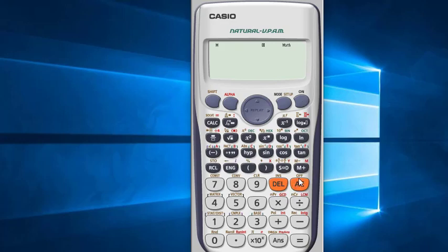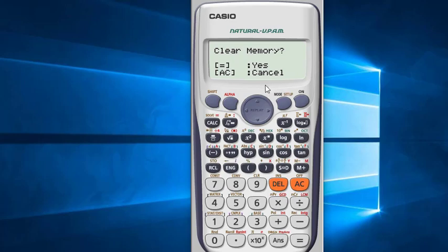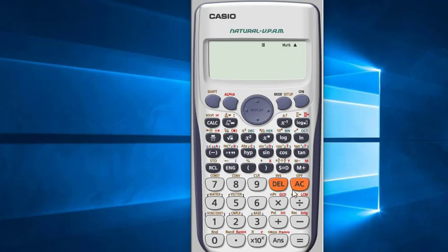Now I will talk about how to remove or clear memory. You have to clear memory every time before using M memory. To clear memory, press Shift then 9. If you want to clear only memory, press 2. If you press 3 to clear all, all previous settings will be removed along with the memory. I am pressing 2 to clear memory only. For yes, press the equal sign. If you want to cancel, press AC. Recall A — nothing is in A. Recall M — nothing is in M. This is how you can easily use calculator memory in your calculations.